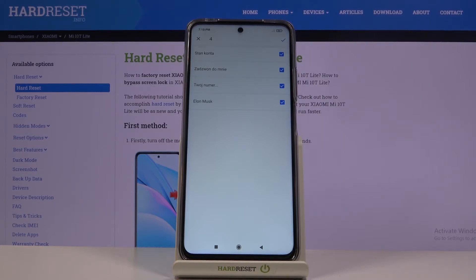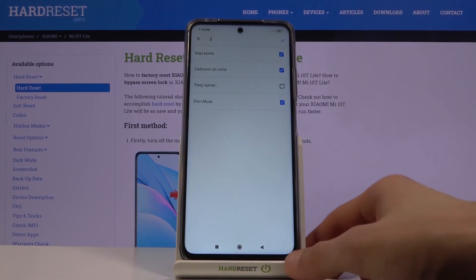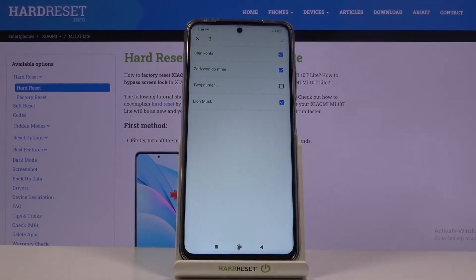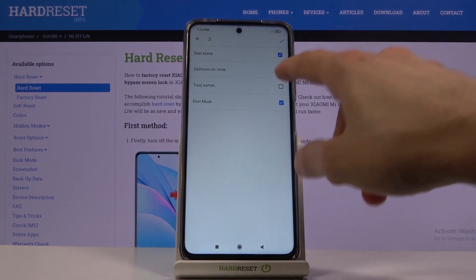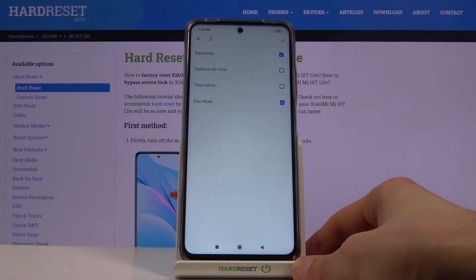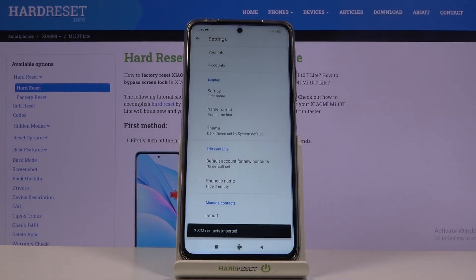If you have some of those contacts already on your device, they will be deselected and grayed out so you won't be able to select them. Apart from that, you can deselect any contacts you don't want, and once you're satisfied with your selection, simply tap the checkmark.